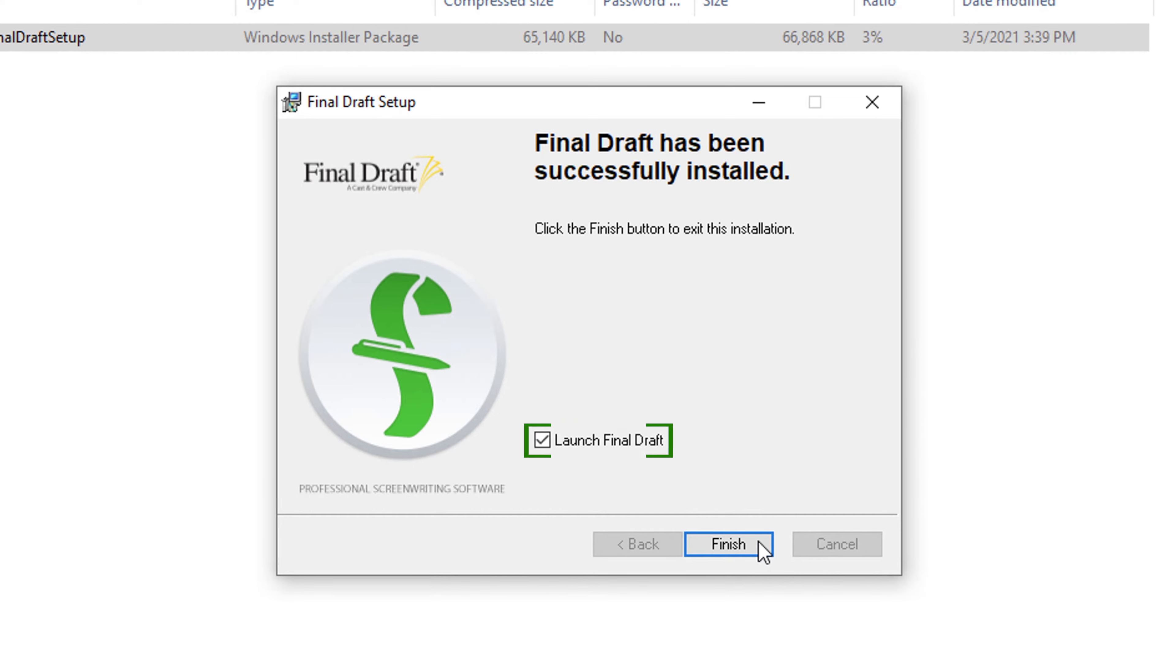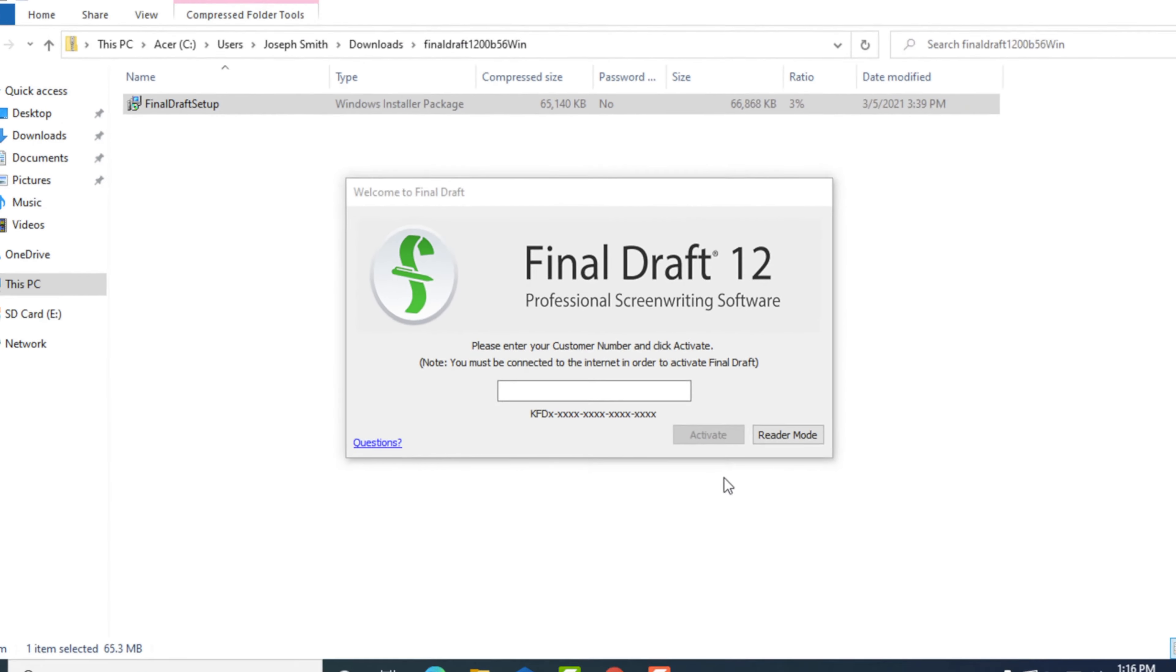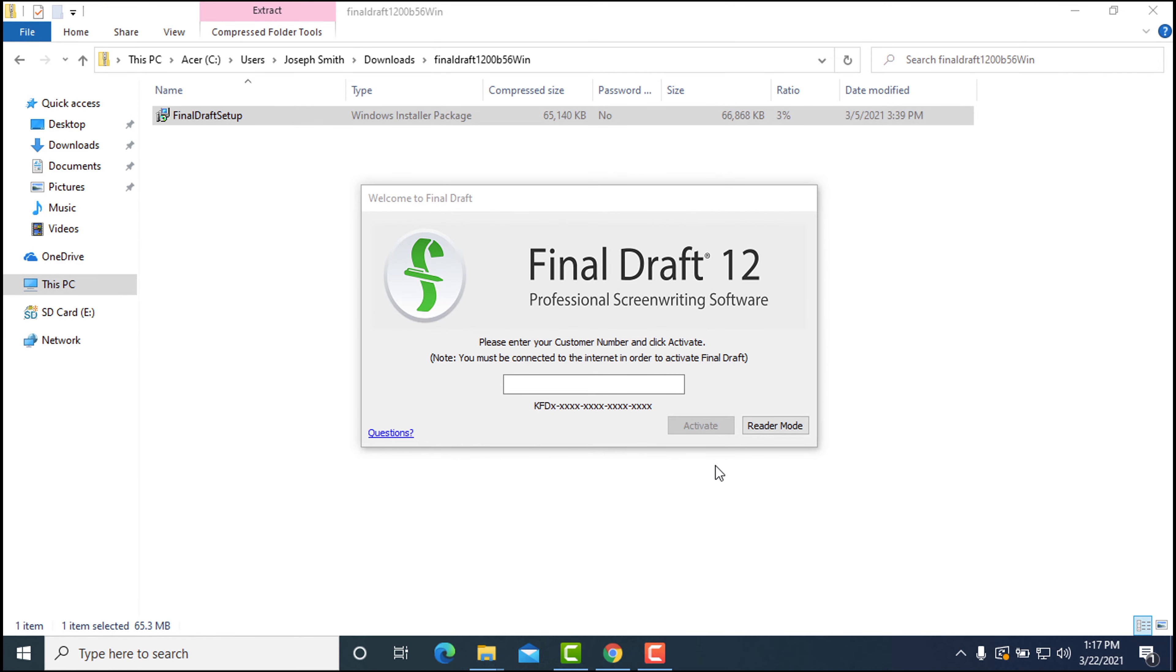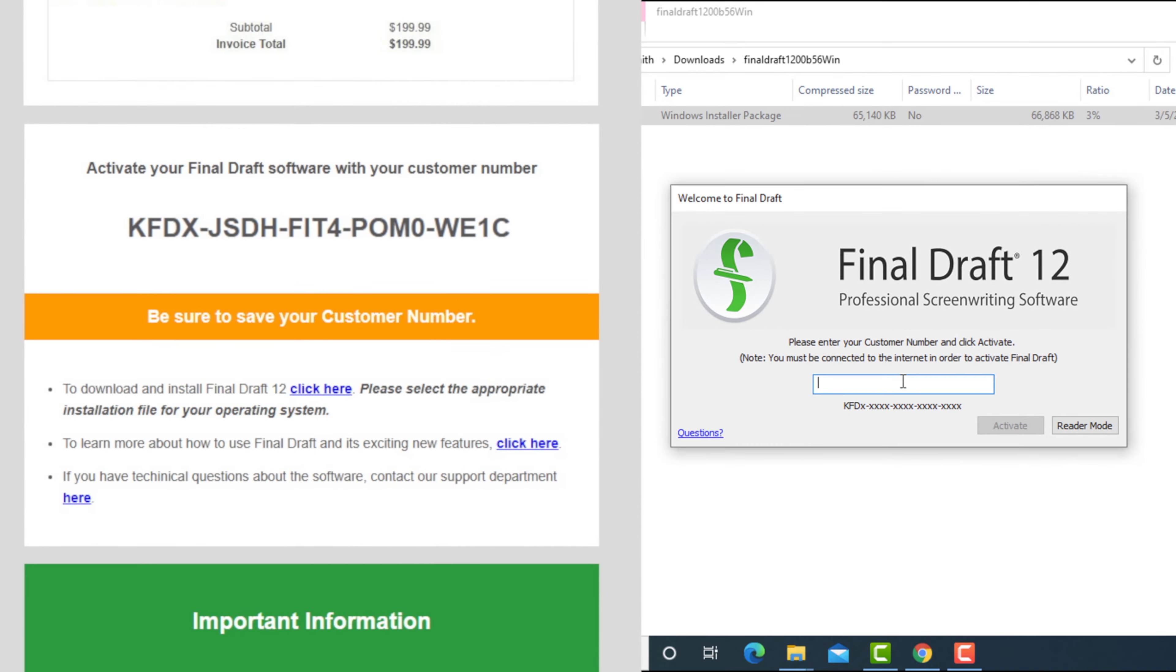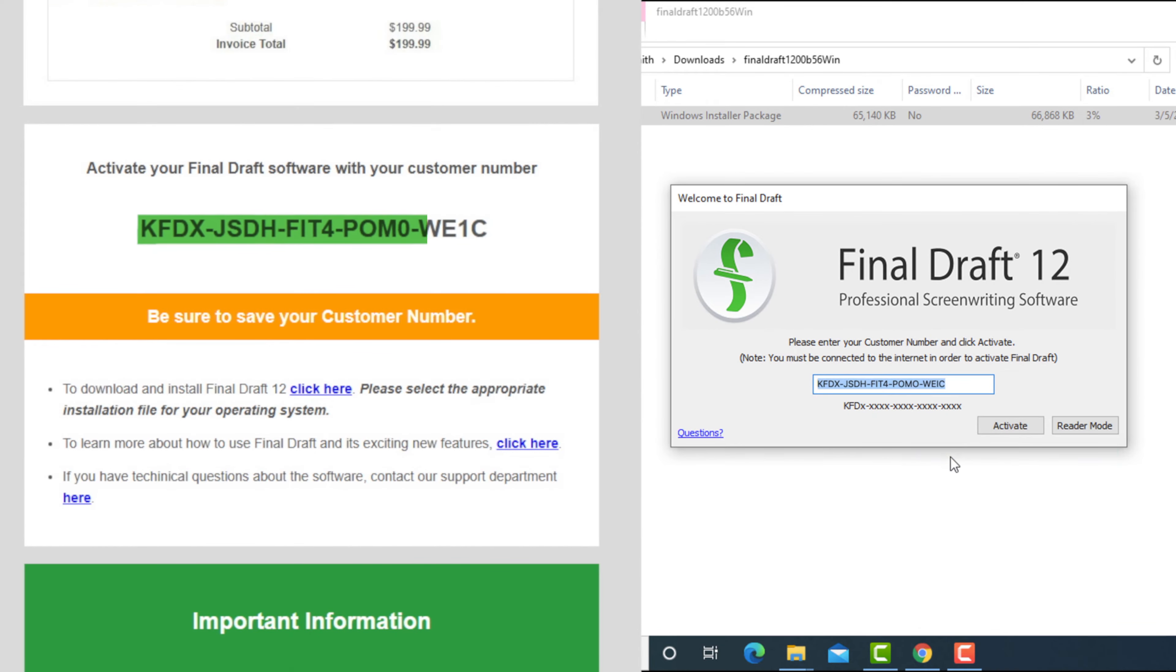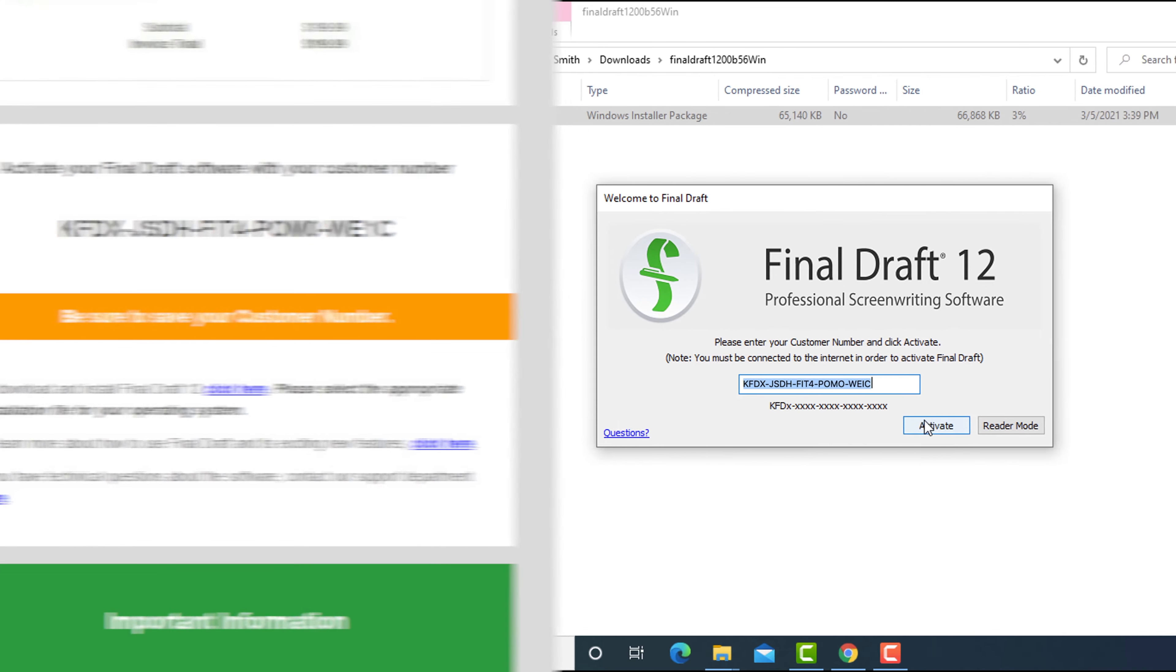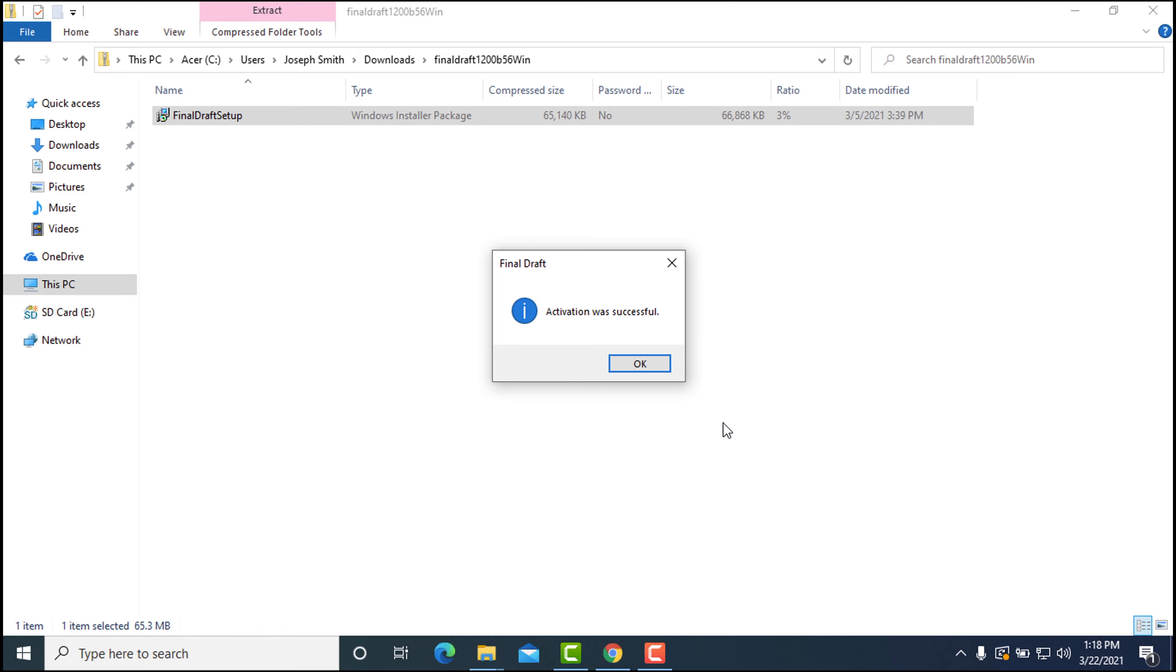Note that there's a checkbox to open the program. When Final Draft is open, you'll be prompted to activate. You can either copy and paste the KFD number from the purchase email or type it in and click Activate. A couple of seconds later, Final Draft will be activated. Click OK.